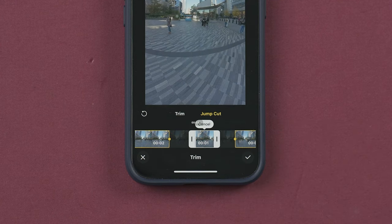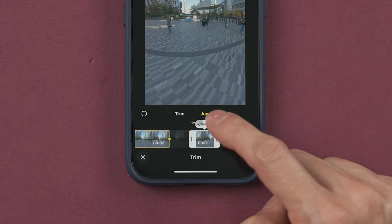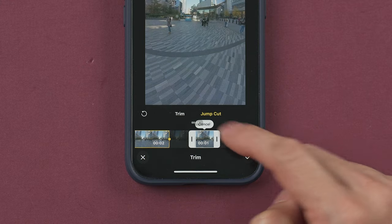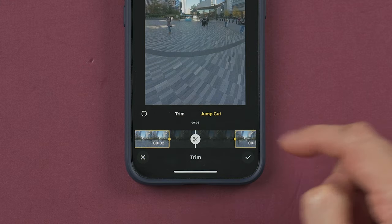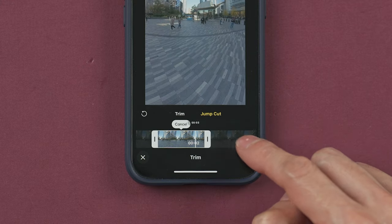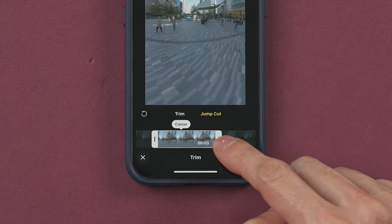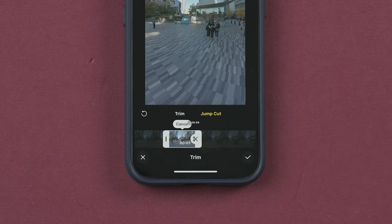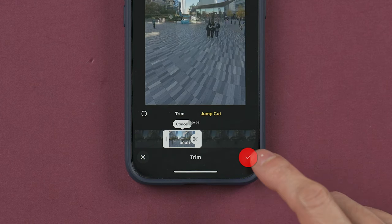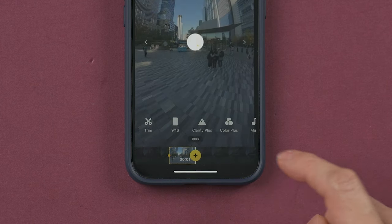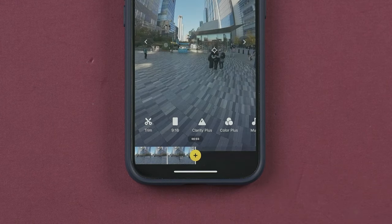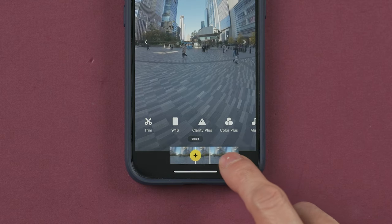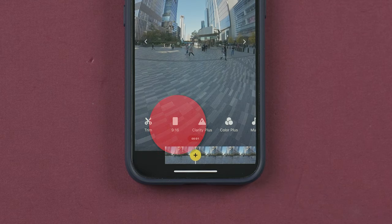Here you can cancel the selected area, or you can drag the sides to make a section bigger or smaller. Once you are done, press here to confirm and go back to the main menu.